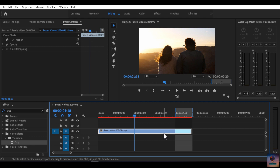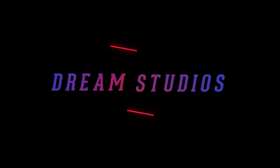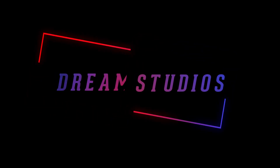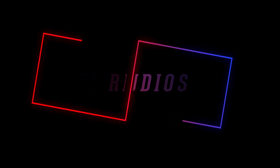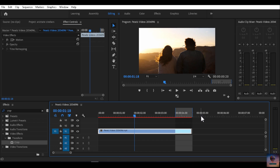So, without any further ado, let's get started. We are going to import this video so we can test it easily for the first video.